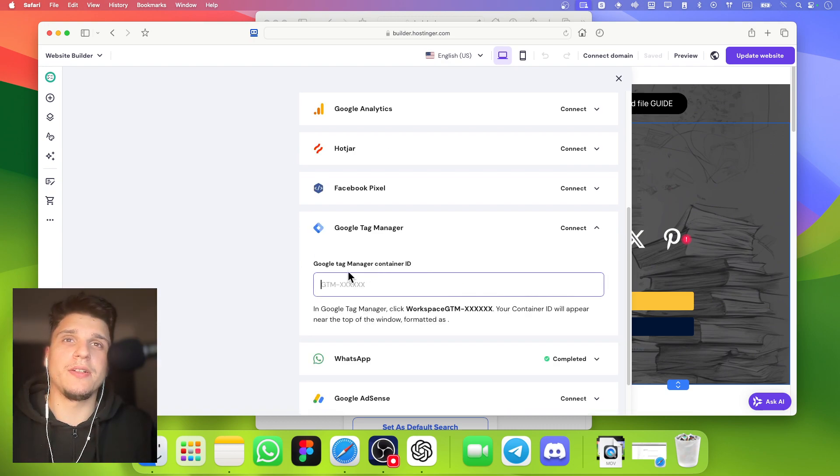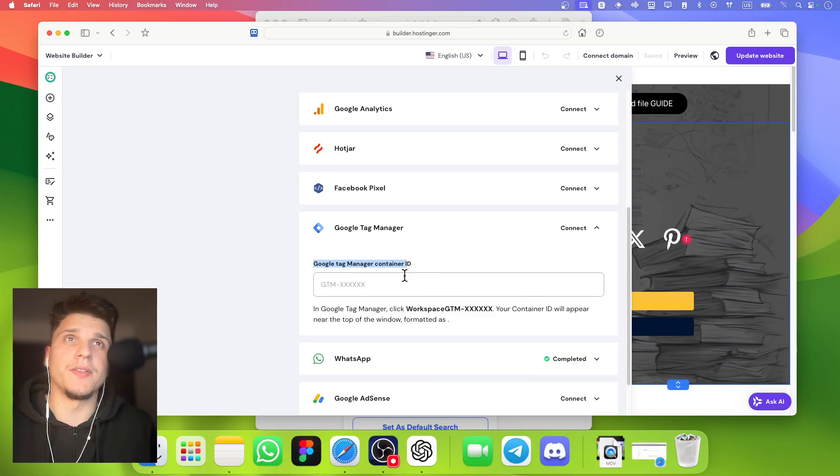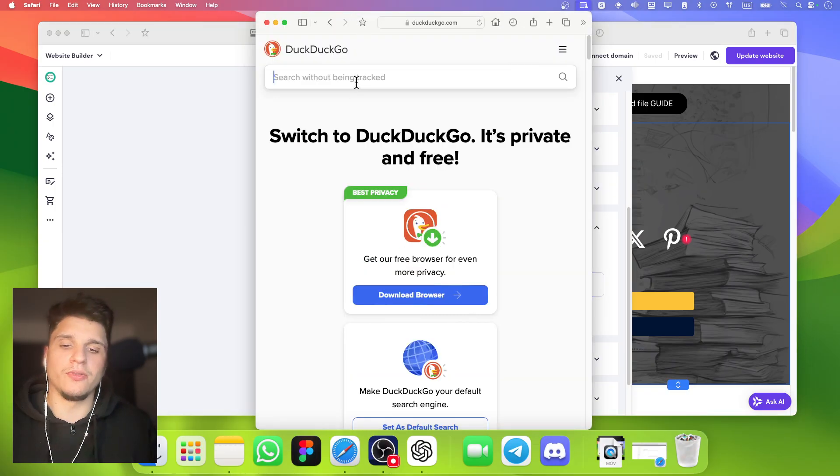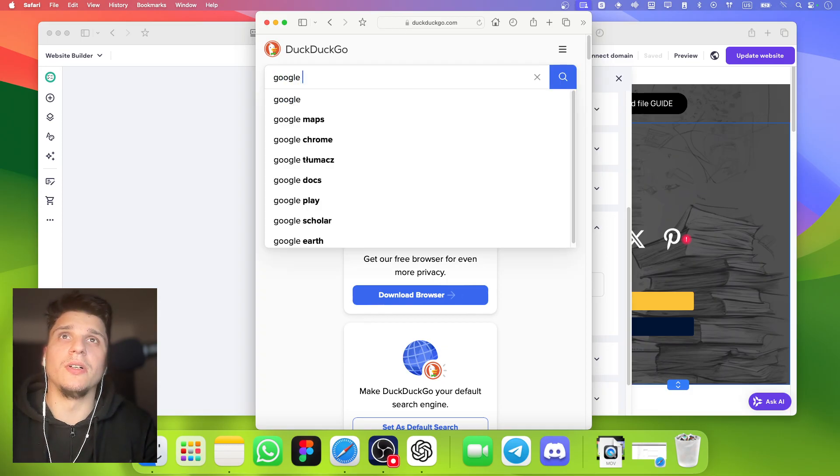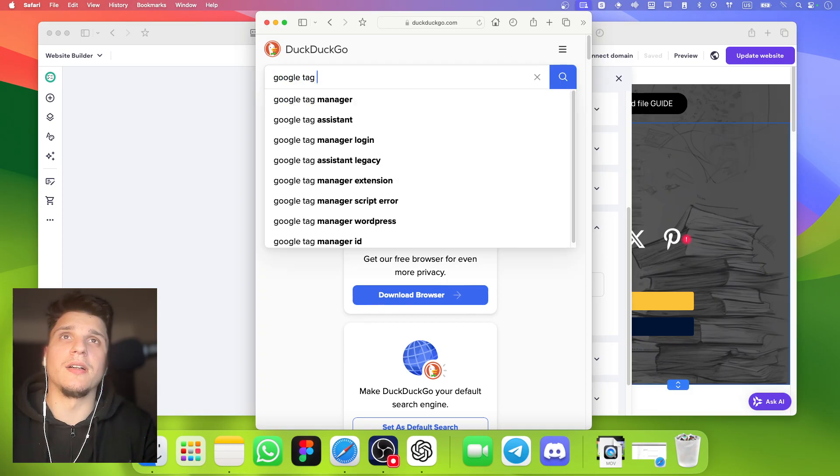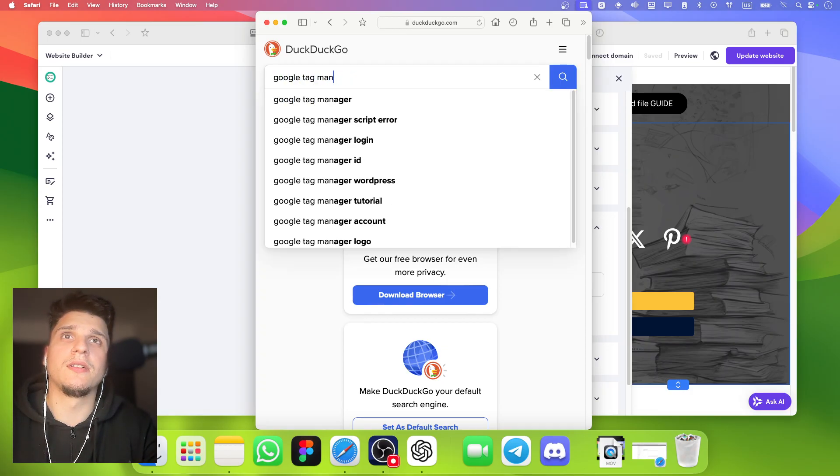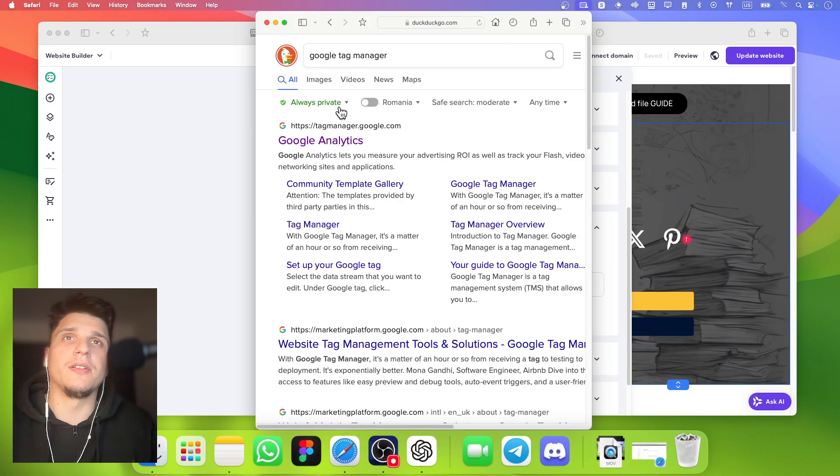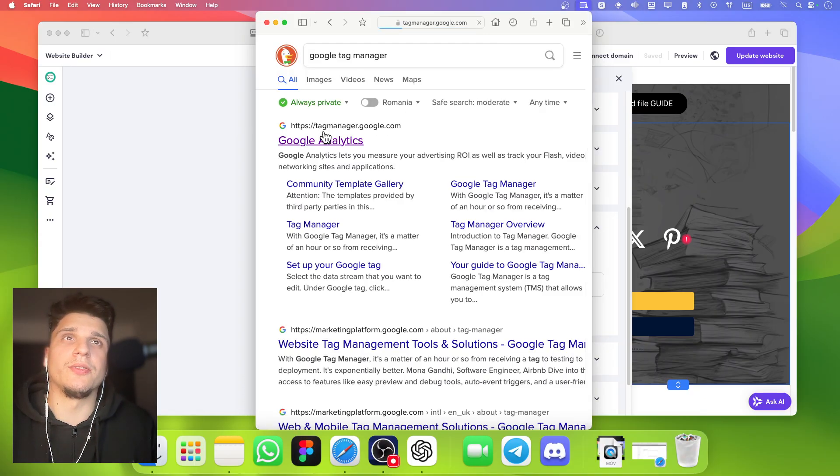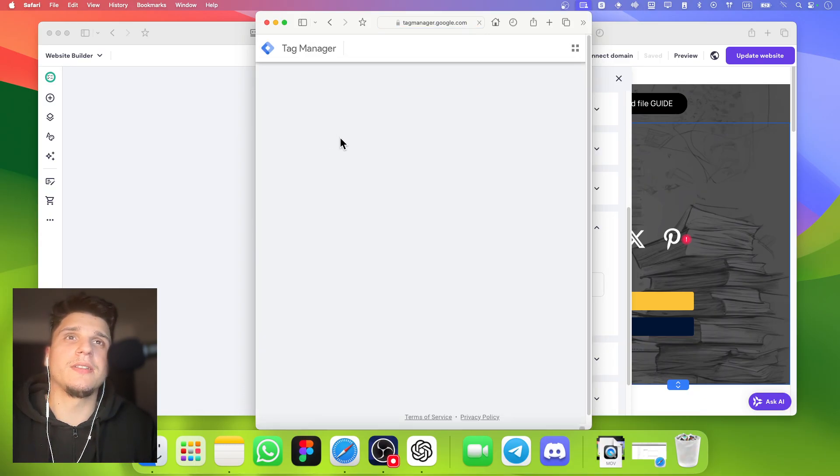Now, enter your Google Tag Manager container ID. To get this, search Google for Google Tag Manager and click the first result.